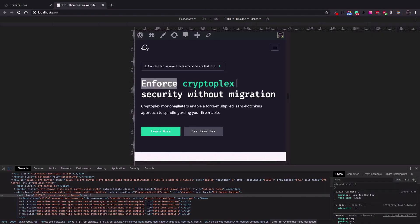Hey everyone, Christopher here from Thimco. Today I'm going to show you how to add an inline search capability into your mobile menu. If you have a website that has a mobile menu, this header should be used as the navigation collapsed element in the header builder.